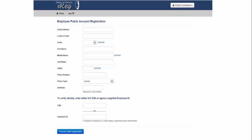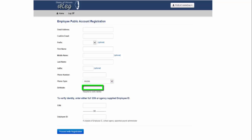You will enter a phone number, and choose the phone type, either mobile, home, work, or other, and you then must enter your birth date so that your identity can be verified.